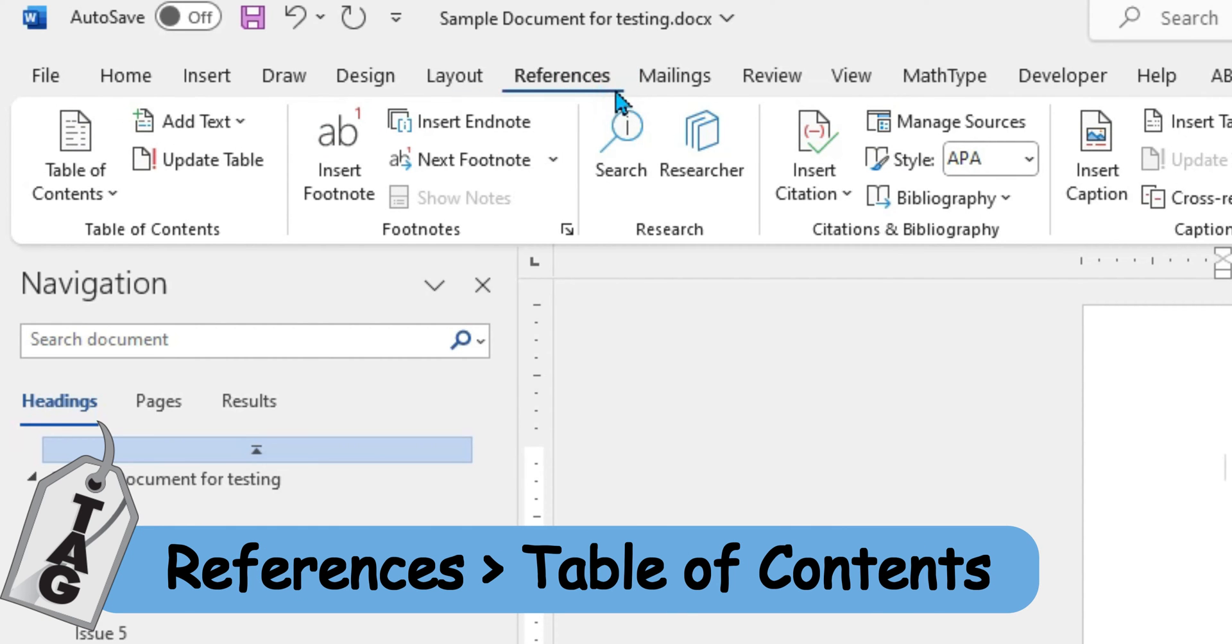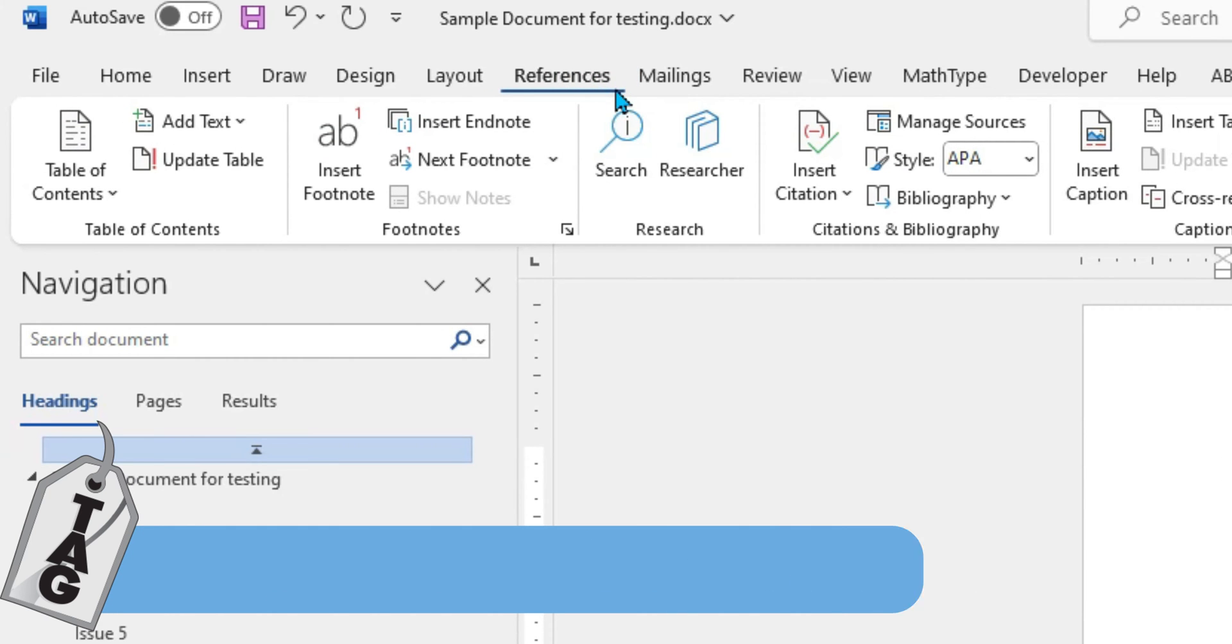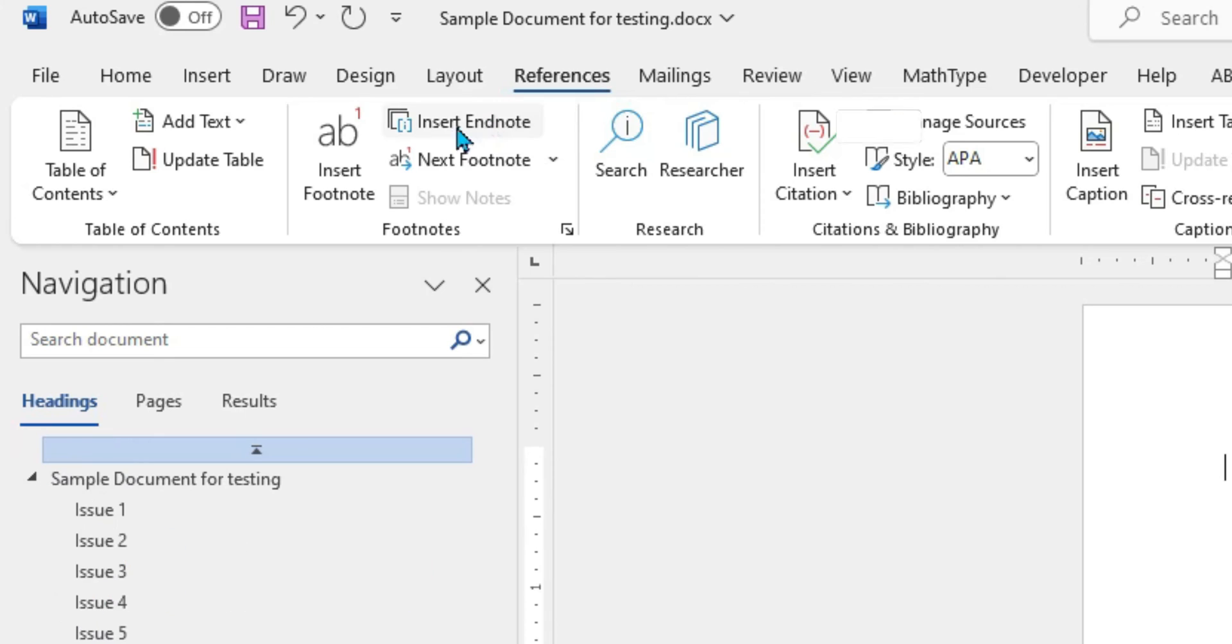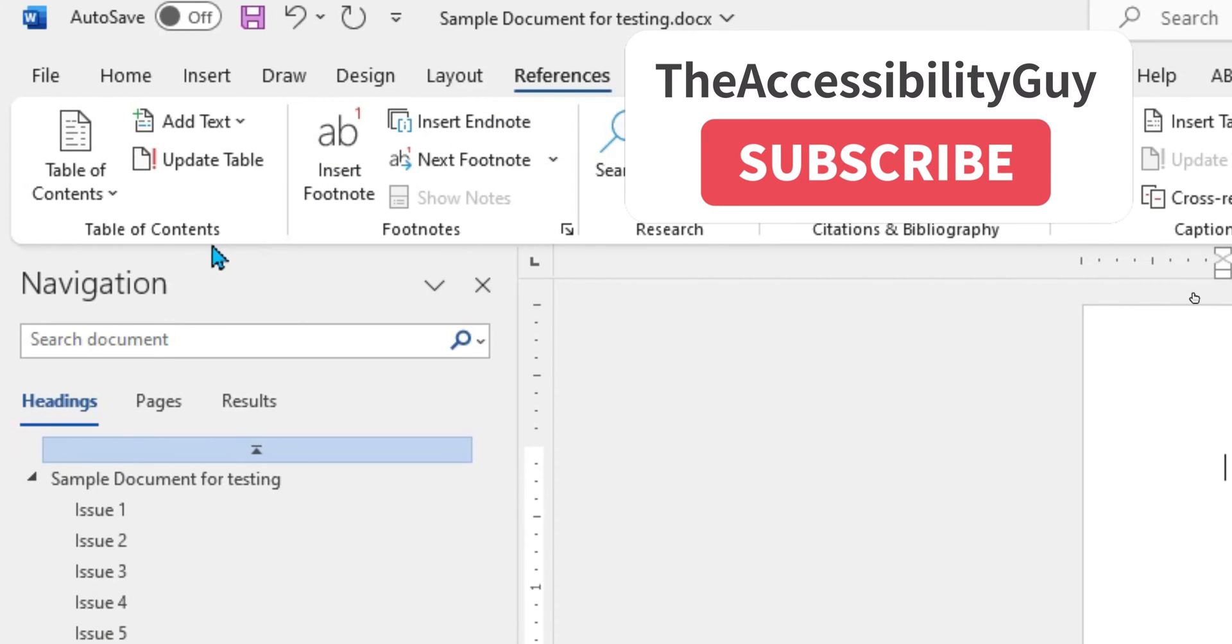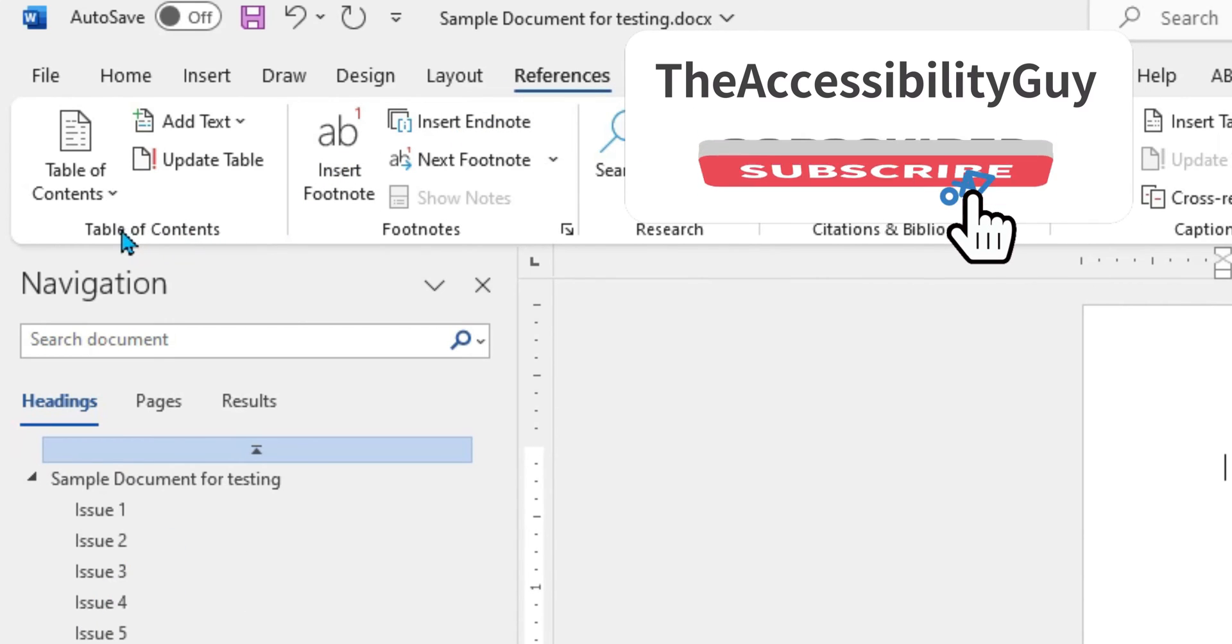Next, I'm going to select the References button at the very top of Microsoft Word. From here, under the Table of Contents tab,